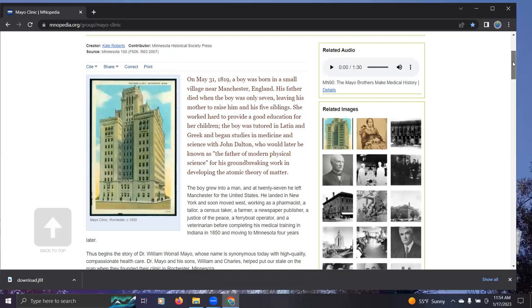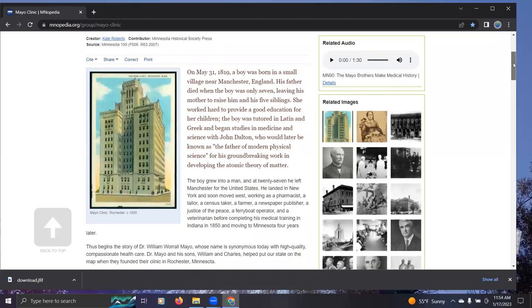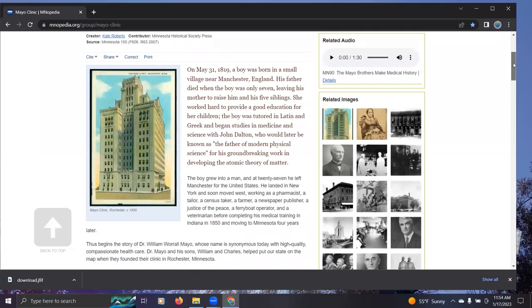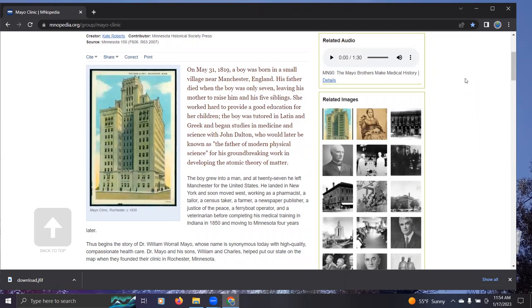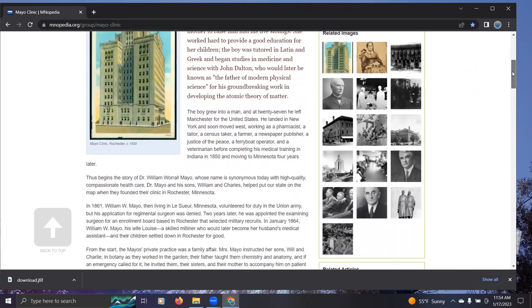And I found this narrative very familiar. And frankly, it's getting a little old. If you follow John Levy, as I have for a few years, we always come back to these stories that sound exactly like this. In 1819, a boy was in a small village near Manchester, England. He died when the boy was only seven, leaving his mother to raise him and his five siblings. And so on.